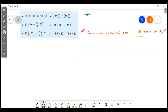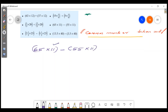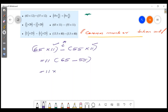The next question uses subtraction: 65 × 11 minus 55 × 11. What is common? 11 is common. Taking 11 out gives 11 × (65 − 55), which is 11 × 10, equal to 110.